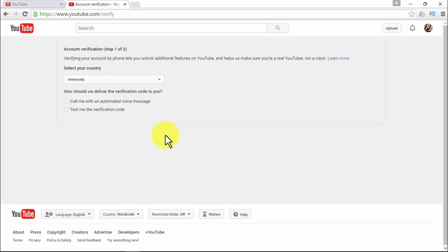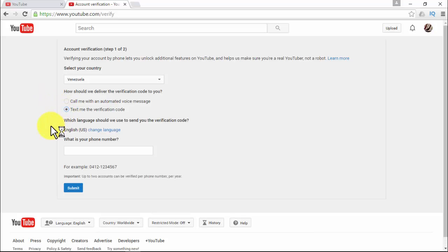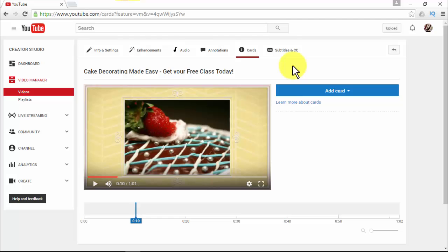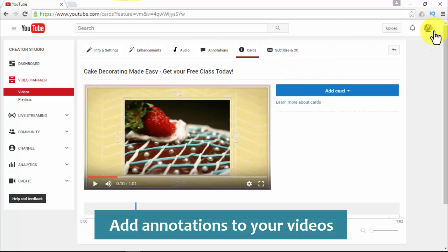Verifying your account will provide you with more access to the YouTube platform. Go to www.youtube.com/verify and follow the steps — select your country, choose how you want YouTube to deliver your verification code, choose the language, put in your phone number, and click Submit. When you get the message, enter the verification code and click Submit. Keep in mind that only two accounts can be verified per phone number per year.